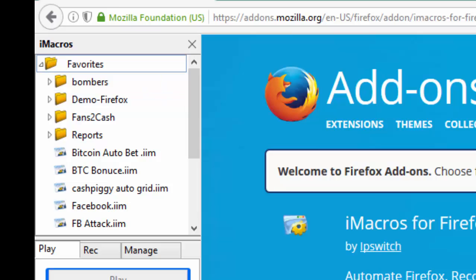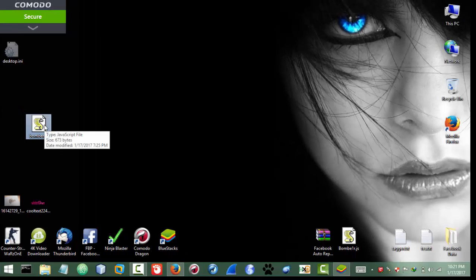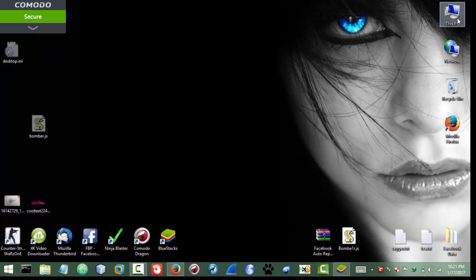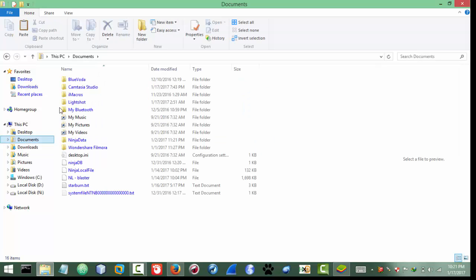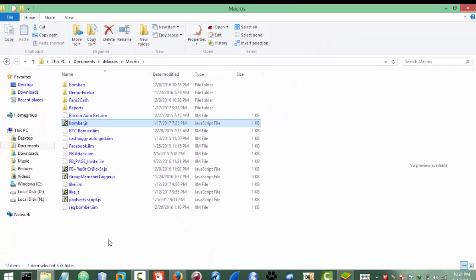After installing, you need the script as well. I'll be giving this script on my Facebook page or another source. You need this script, and after having it you only need to paste it in the iMacros directory, which is usually in Documents by default. After installing the iMacros extension you will have an iMacros folder in Documents. Inside iMacros, paste the script in the Macros folder — just paste it there and we are done with the setup.